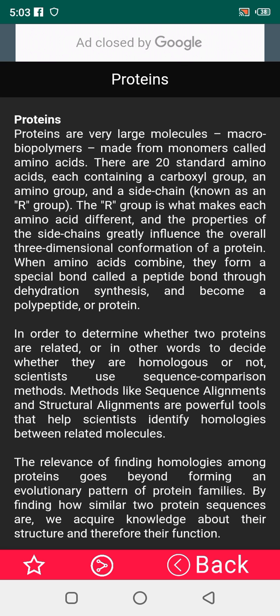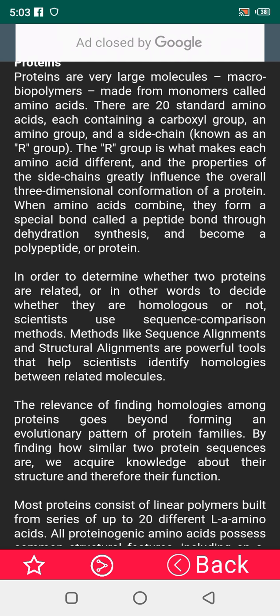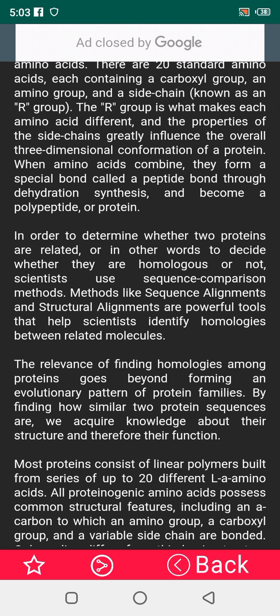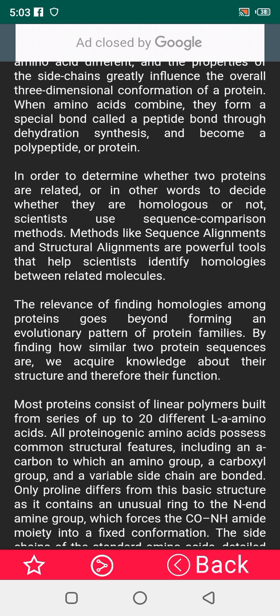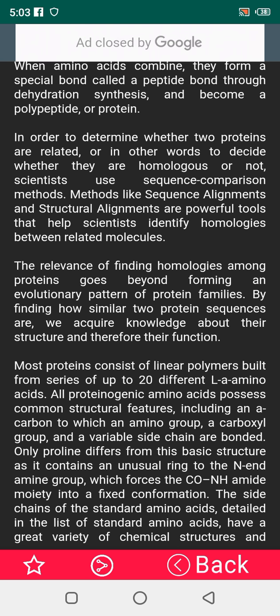In order to determine whether two proteins are related — in other words, to decide whether they are homologous or not — scientists use sequence comparison methods like sequence alignment and structure alignment. These are powerful tools that help scientists identify homologues between related molecules. The relevance of finding homologues among proteins goes beyond forming an evolutionary pattern of protein families; by pointing out how similar two protein sequences are, we acquire knowledge about their structure and therefore their function.